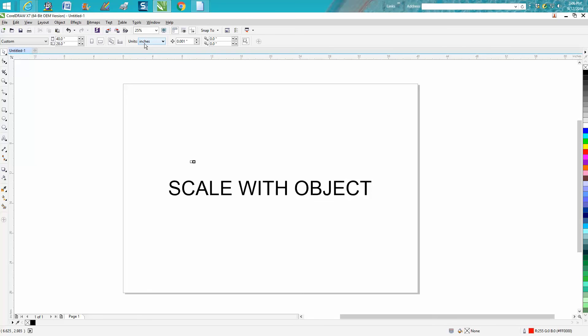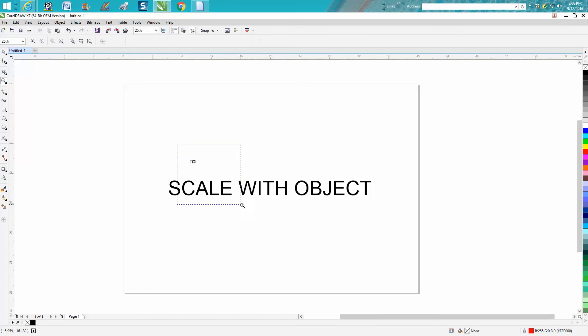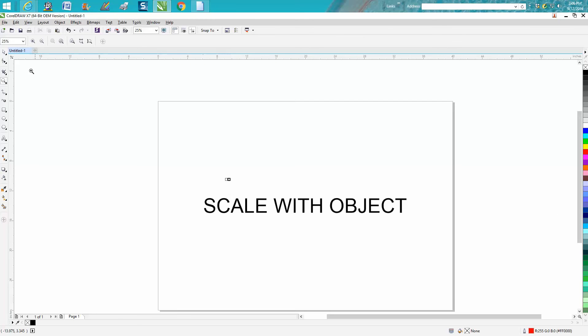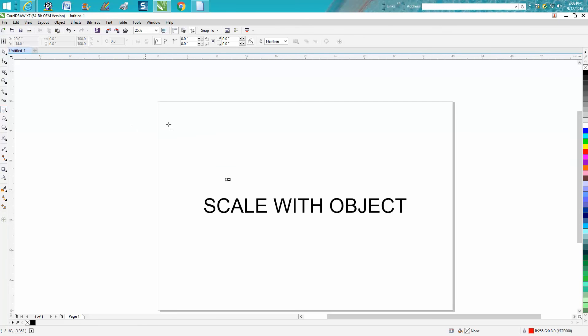I'm not gonna guarantee it's always gonna work, but I closed down Corel and opened it back up and it worked. That'll save you a lot of time because now whenever you draw a box, you're gonna get a red hairline and it's gonna scale to object.